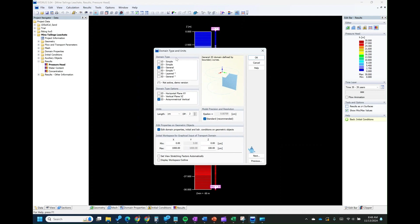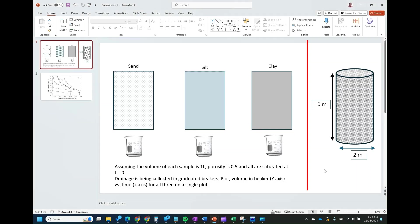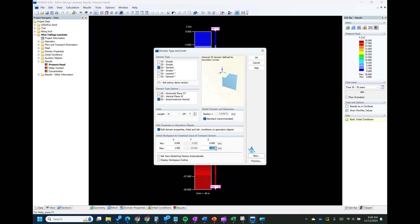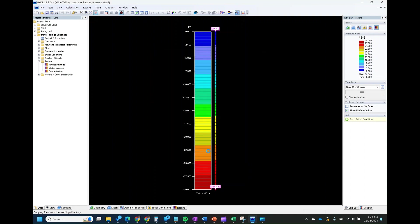It's asking us for the domain we want to simulate. We're going to be using a 2D domain — specifically 2D axisymmetry, which shows it can simulate in a cylindrical way. I'm going to change our unit to meters. Since we are doing axisymmetry and we have a diameter of 2 meters, we'll use a radius of 1 meter. The height is going to be 10 meters. Then you click Next.